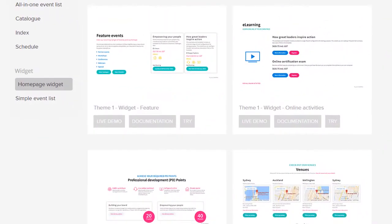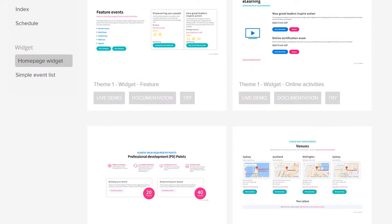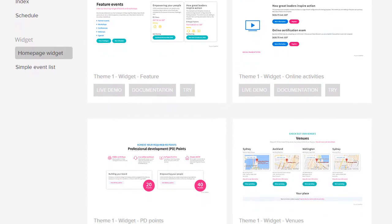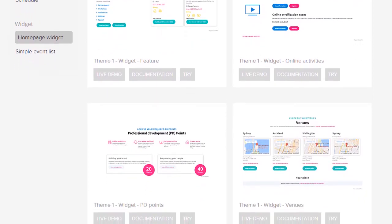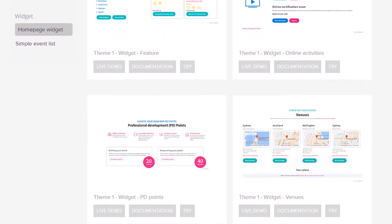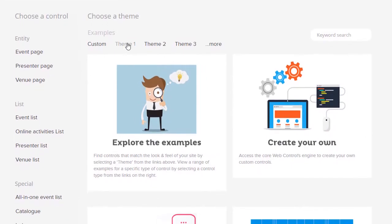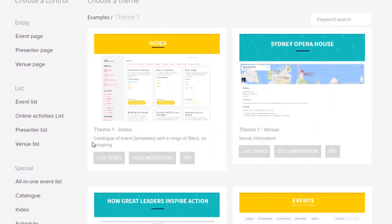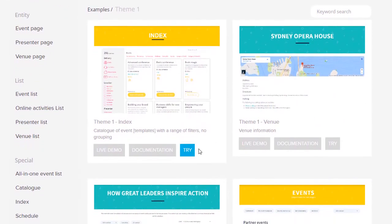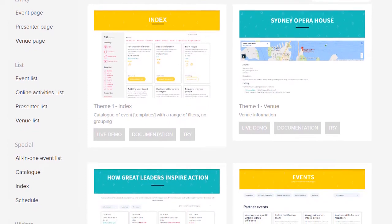Here's the range of widgets that you can add to your home page. To make it even easier, we have built a number of demos designed to match a consistent set of themes. For example, Theme 1 includes the full set of pages and widgets available, all matching a consistent design.